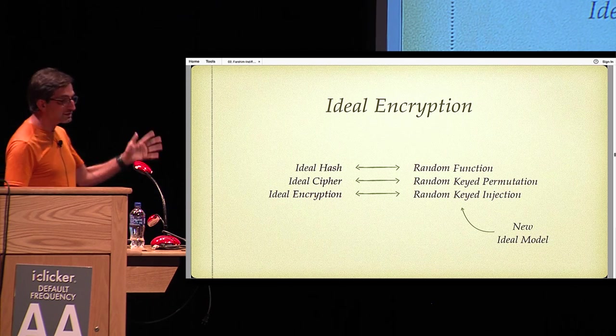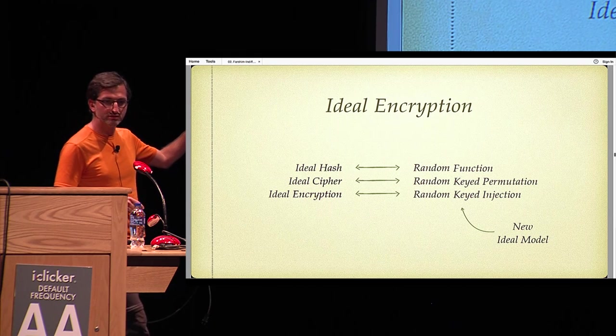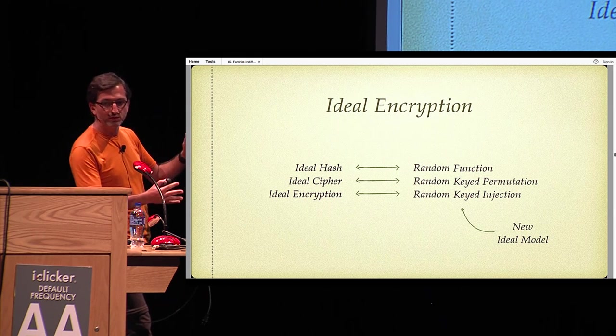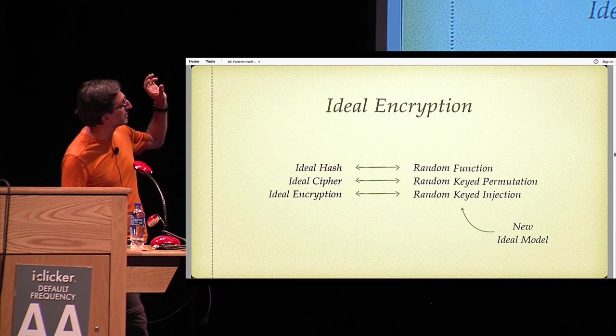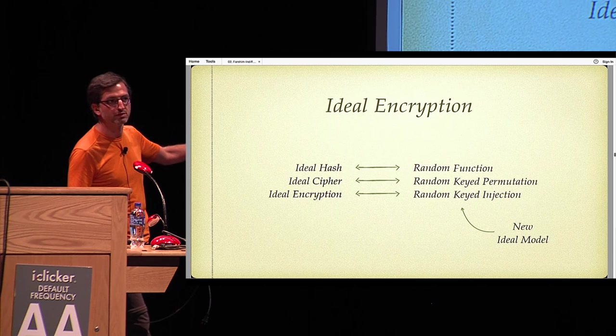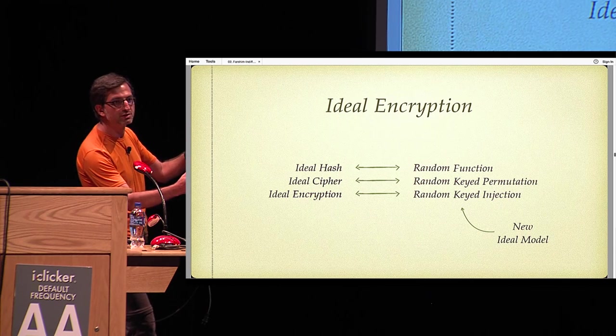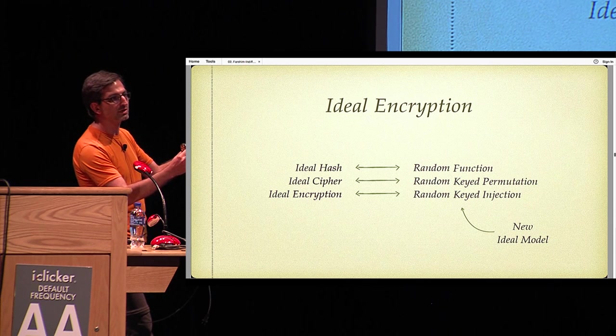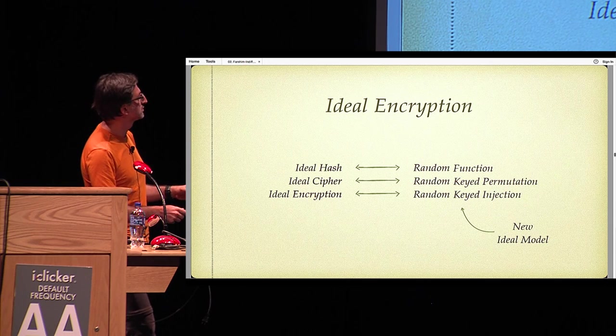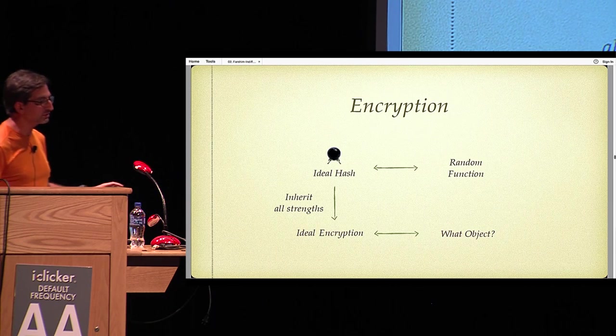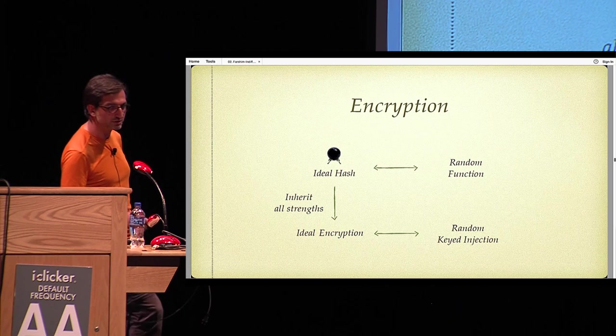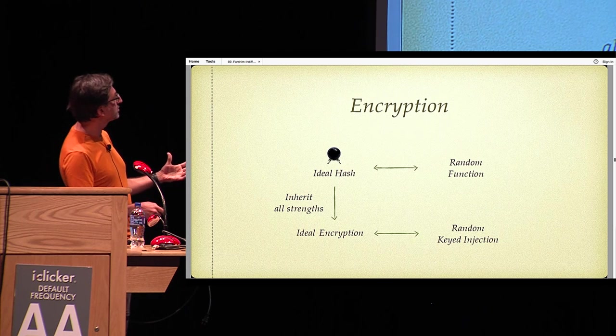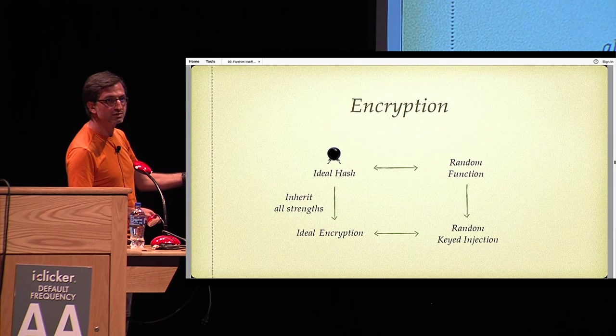And this actually gives rise to a new model of computation, which is somewhere in between the random oracle model corresponding to random functions and the ideal cipher model corresponding to random keyed permutation. It's somewhere in between, because injections have more structure than functions but less structure than permutations. So the question becomes, how can we go from random functions to random injections?